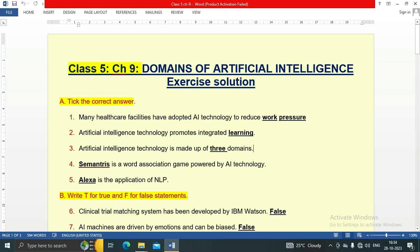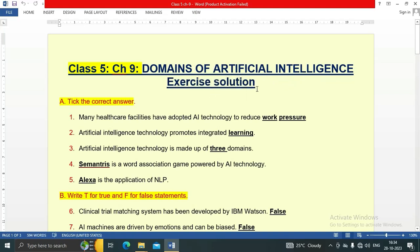Hello friends, welcome to my YouTube channel IT Planet. Today in this video we are going to see the exercise solution of chapter number 9: Domains of Artificial Intelligence. If you have not subscribed to my channel, please subscribe. On this channel you will get all the exercise solutions of your computer book. Let's start.